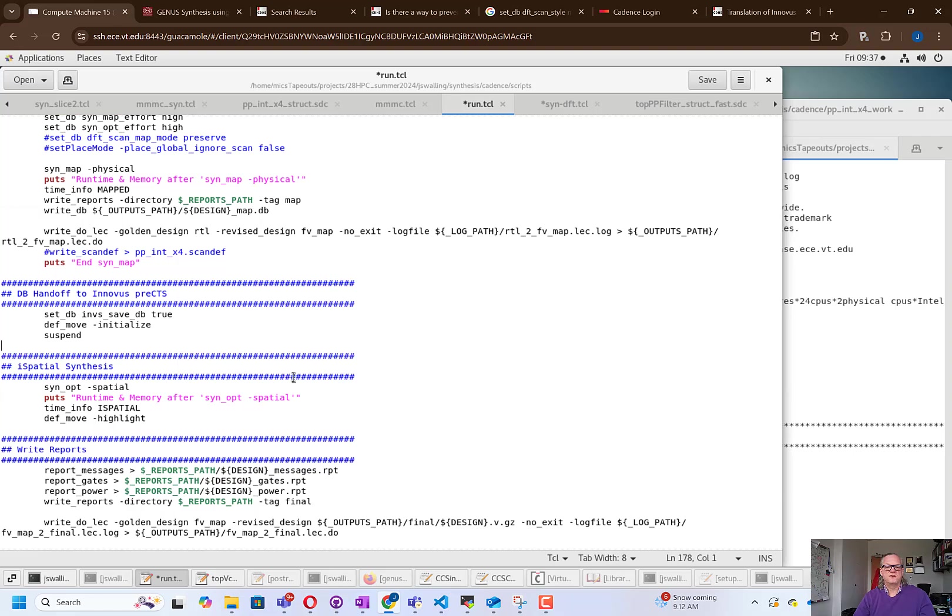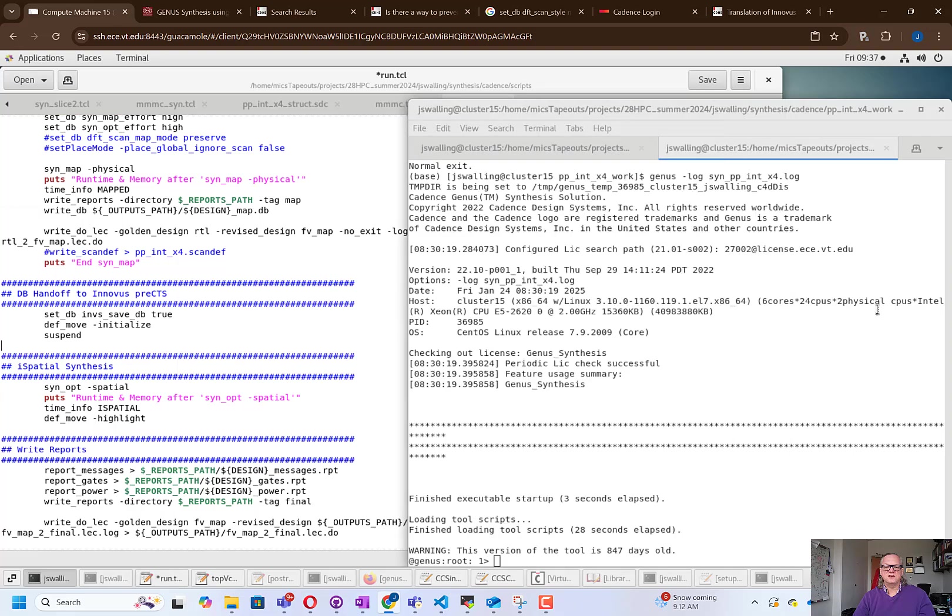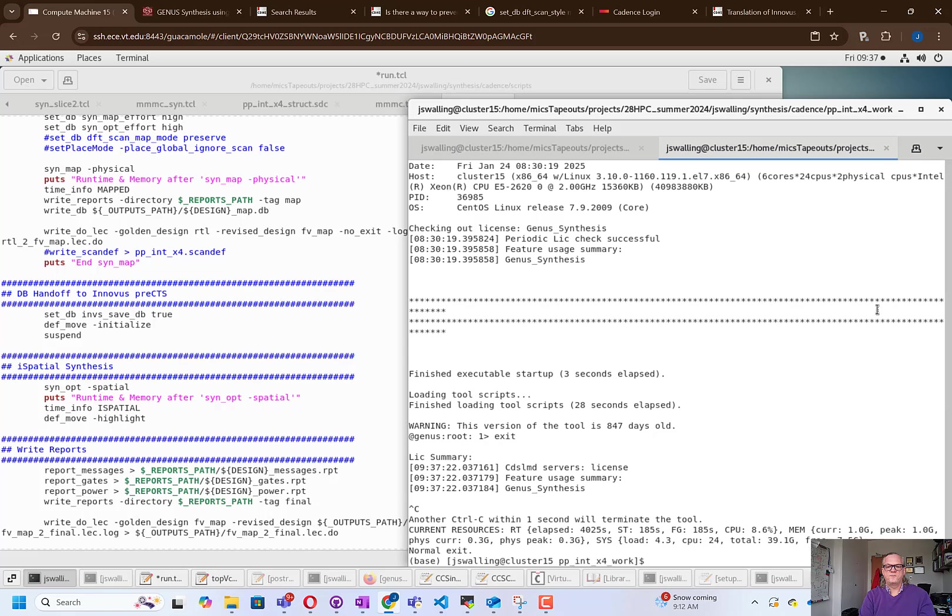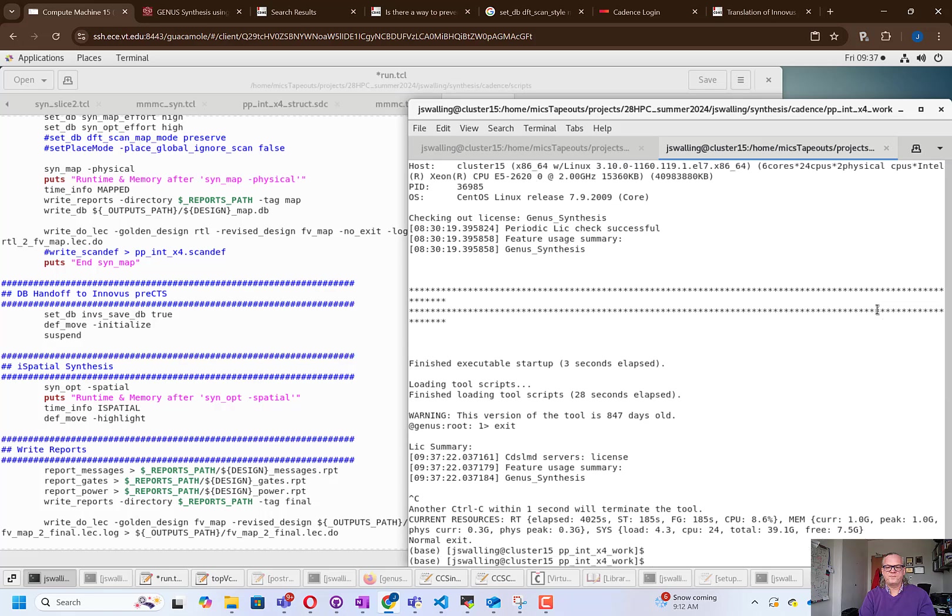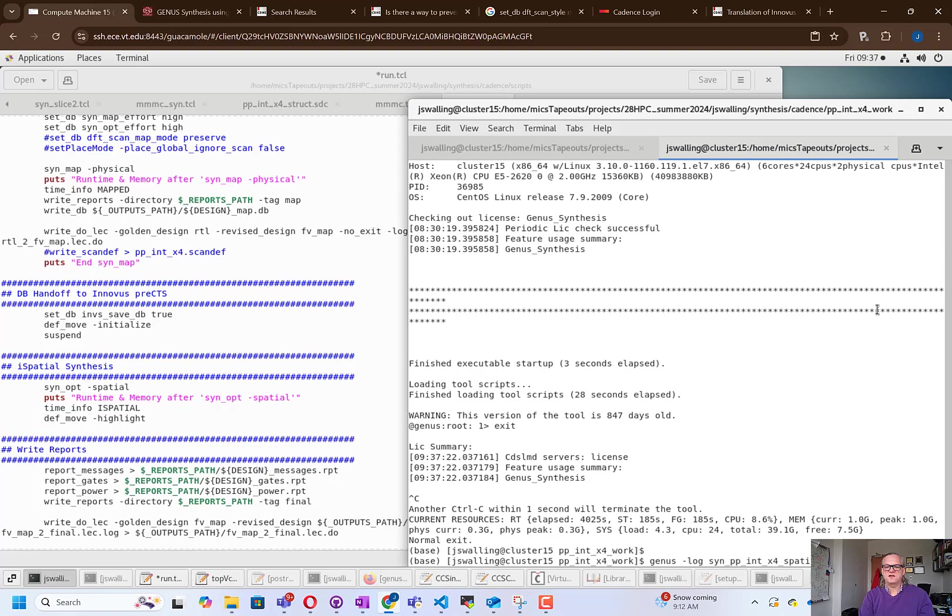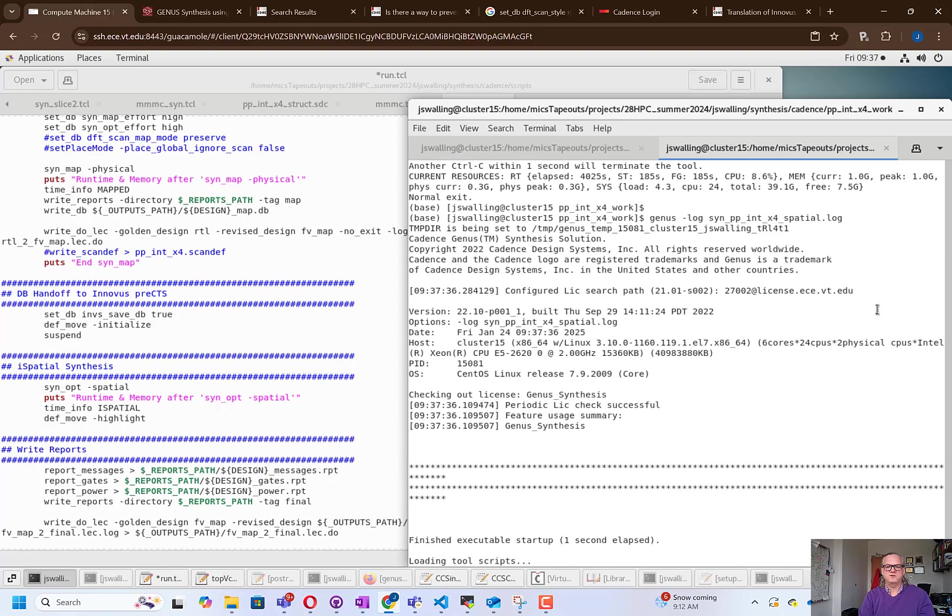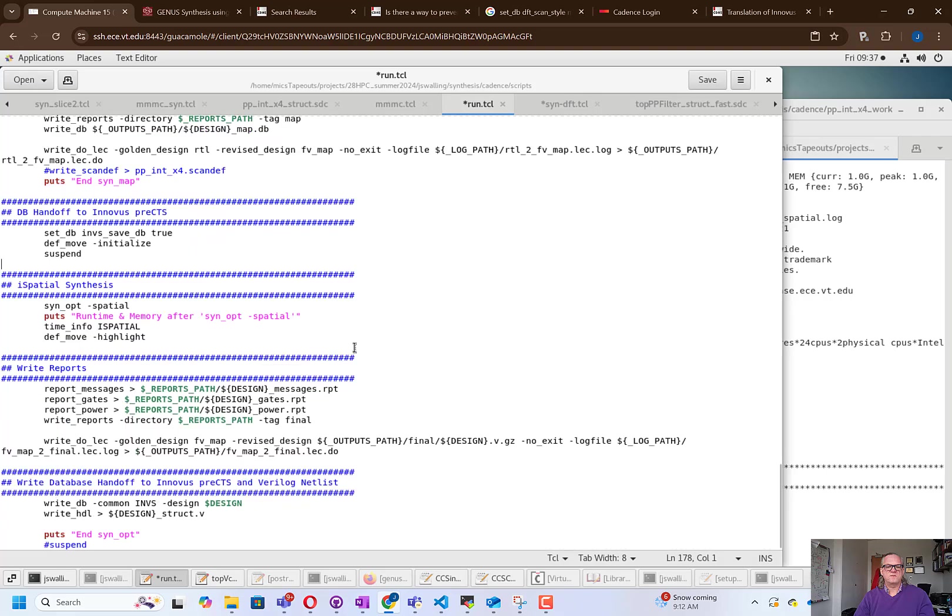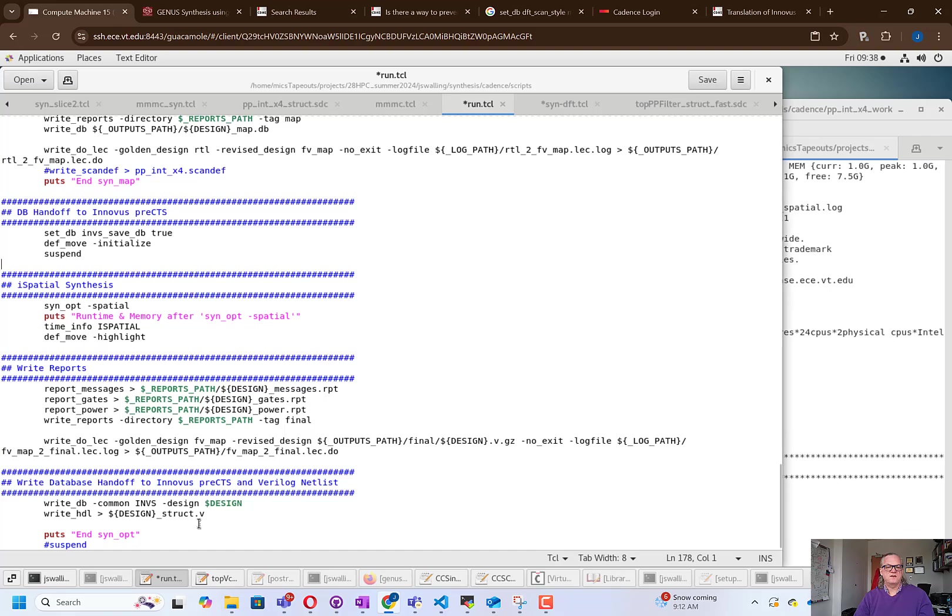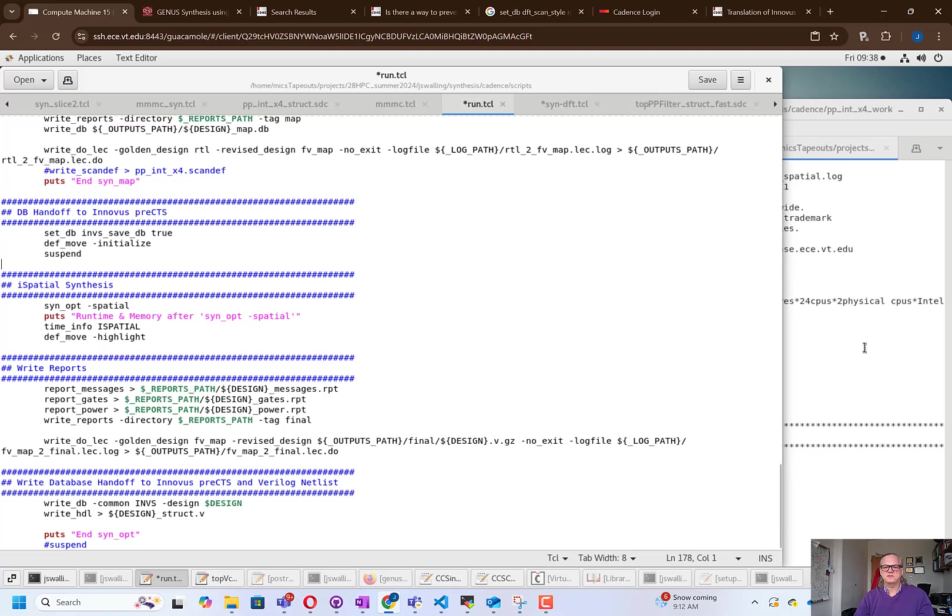So I'm going to go ahead and open up genus. I do this with the genus command, and I'm setting a log file and noting that this is now the spatial flow. So while this is opening up, you can take a look and see the rest of the script. After the ispatial flow is done, we're going to write reports and write the database out, and also write a structural Verilog file out, and that will end the genus flow.